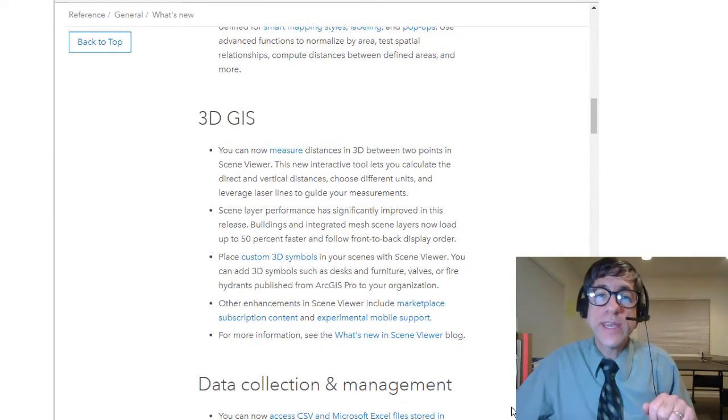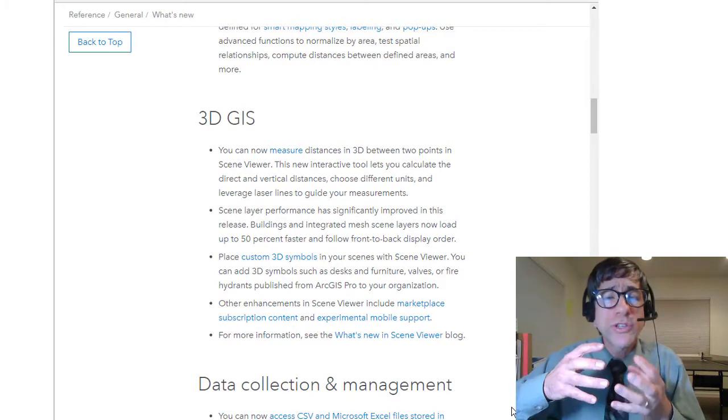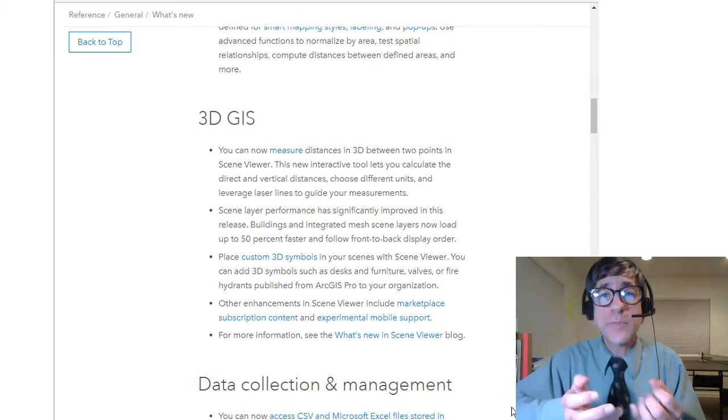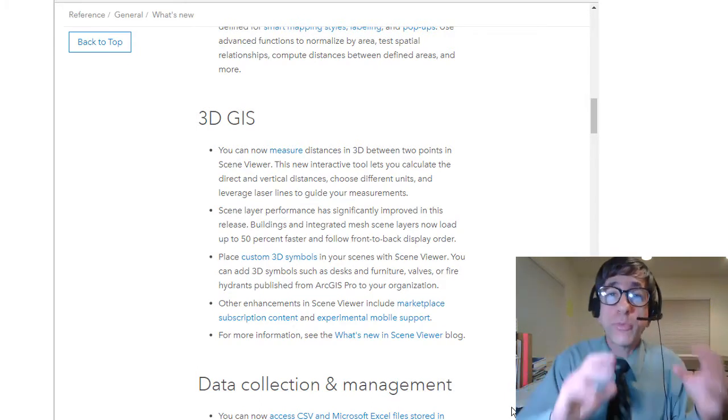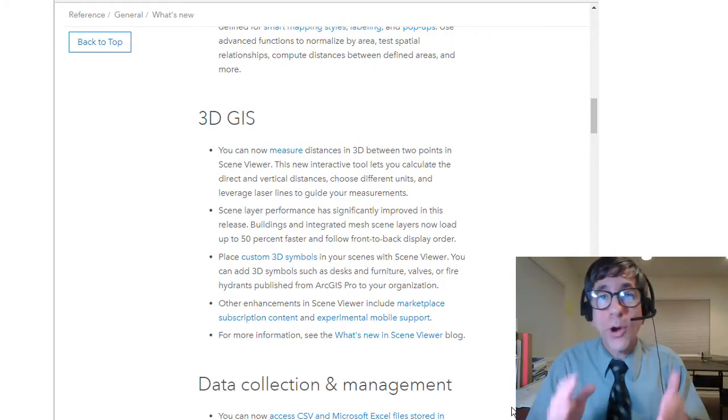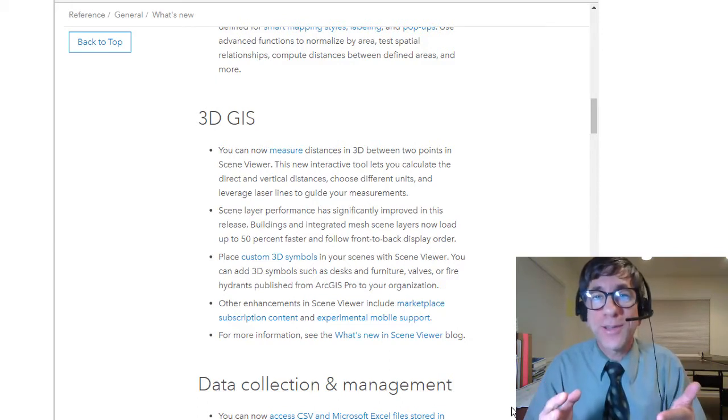Hi folks, Joseph Kursky here with you to explore just a few of the wonderful new enhancements in the 3D Scene Viewer, part of ArcGIS Online.